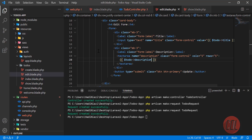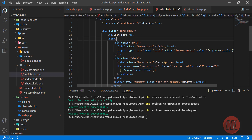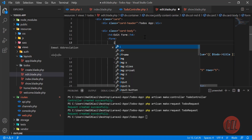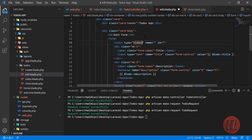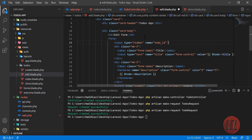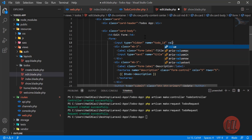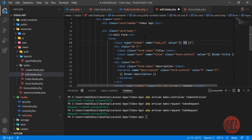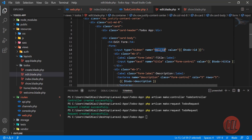Now we need to add one more hidden field. I'm adding this hidden field because I'm going to pass the todo ID — because we are going to update this todo. The value would be 'todo->id', which we're getting from the todo variable. So we are sending the todo ID.